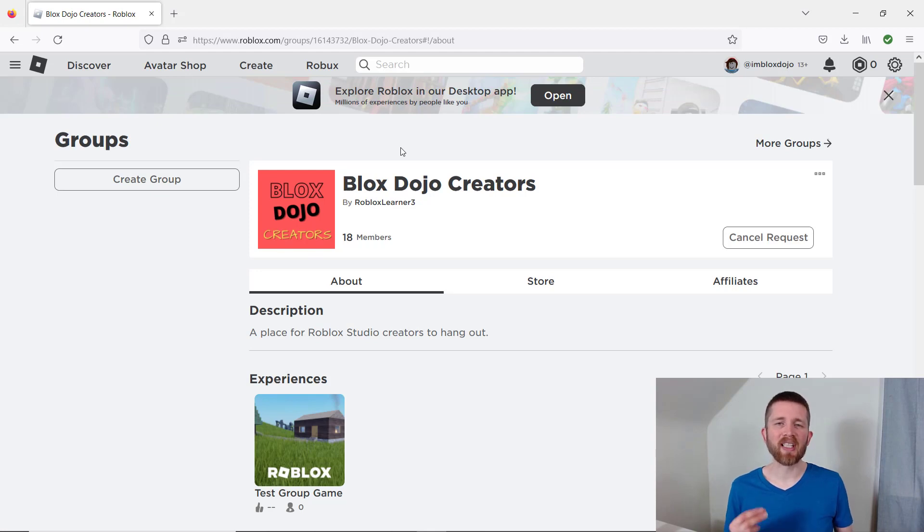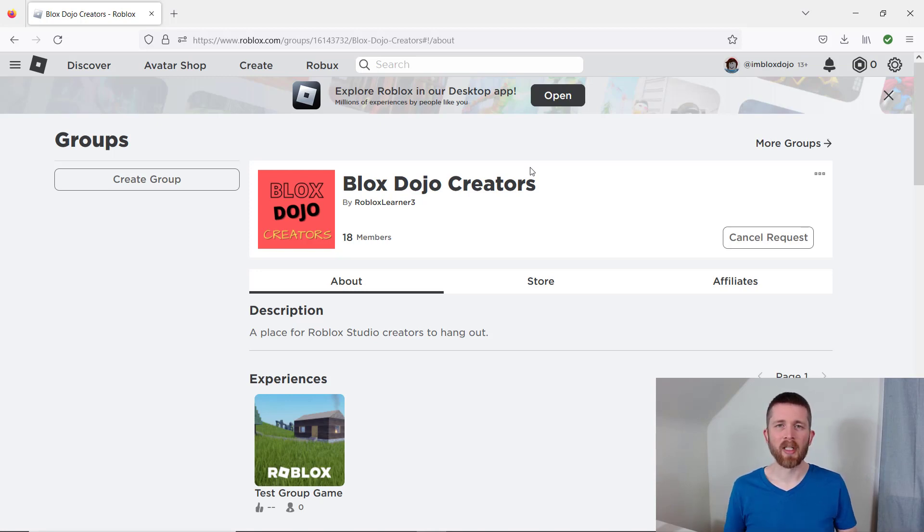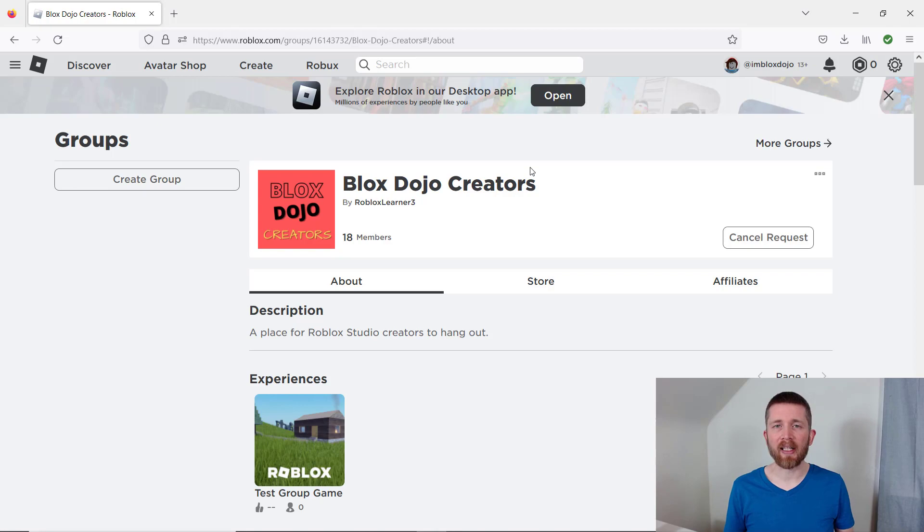It depends on the group, but some groups will allow new members to join automatically, or some have manual reviews where they will accept one member at a time. So you will either join the group automatically, or you will have to wait till they confirm your group membership.